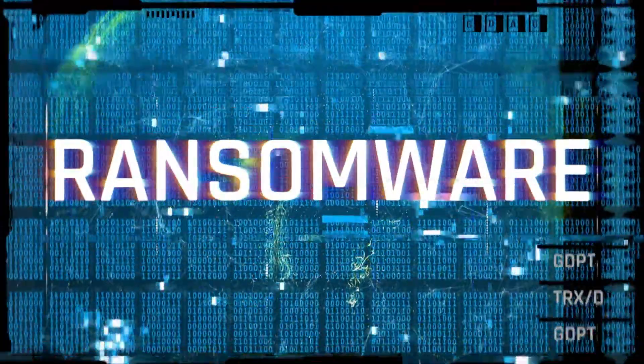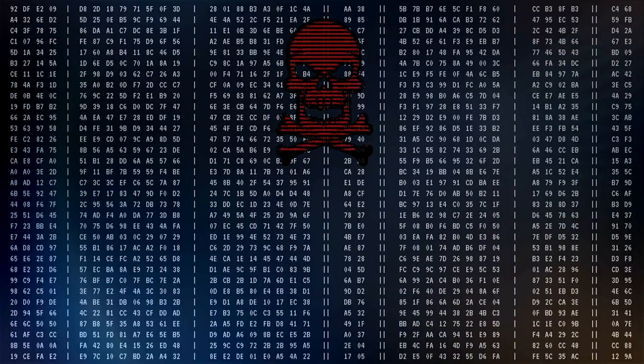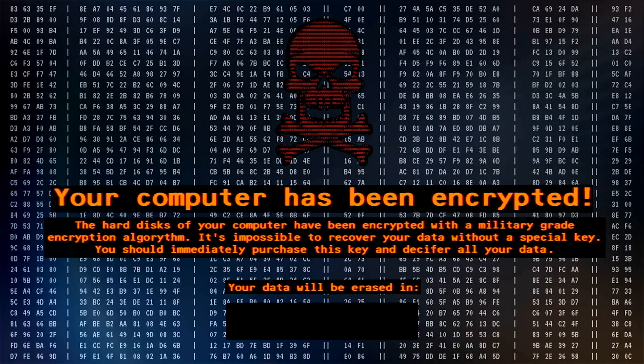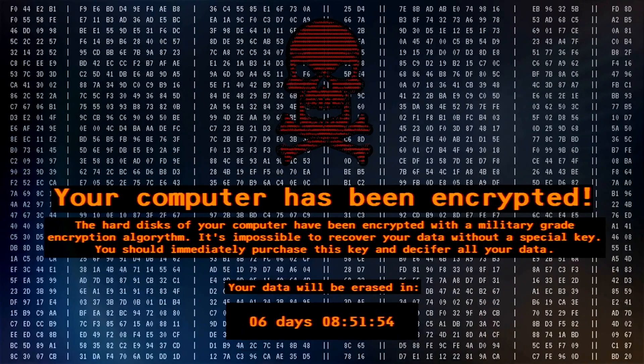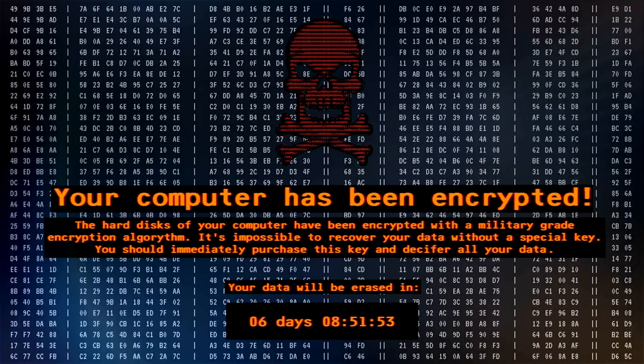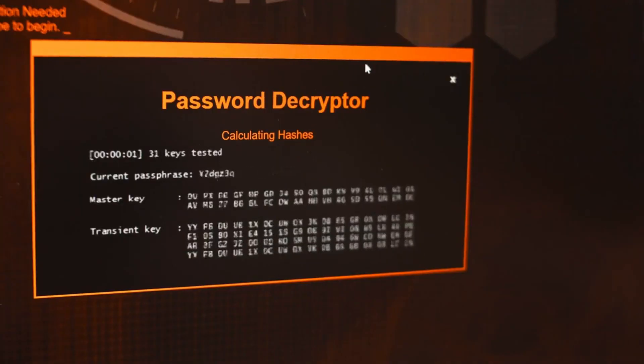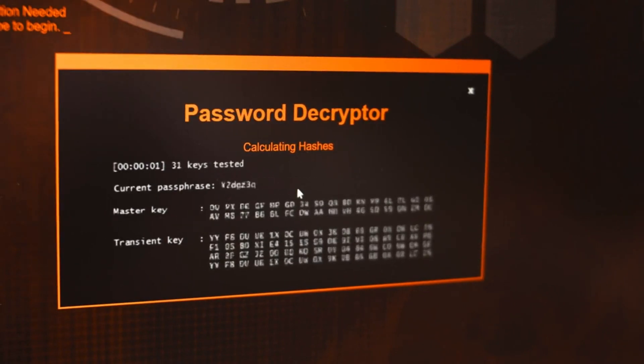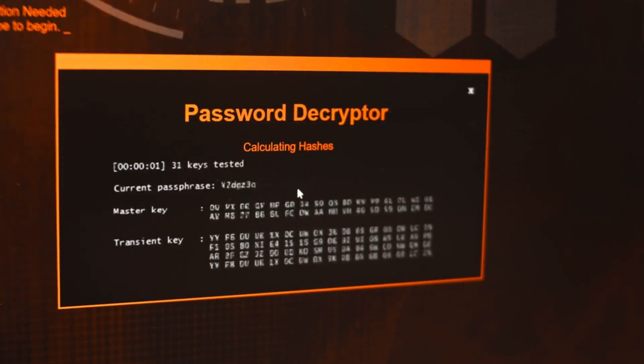Number four, ransomware. Ransomware is a type of malware that encrypts files or locks users out of their systems until a ransom is paid. Once the ransom is paid, the attacker may or may not provide the decryption key or unlock the system.